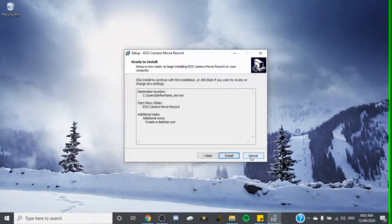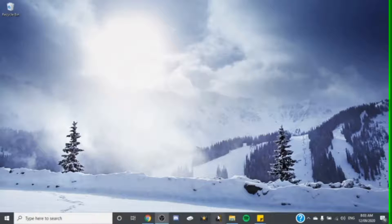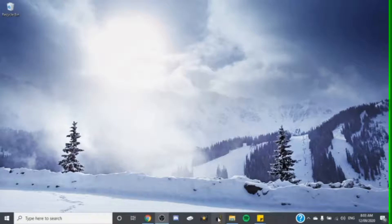Then you'll hit finish. I've already installed it, so if I install it again it'll probably crash my computer. I'm not going to install it another time — I already have it installed, so now I'll show you what it looks like when it's installed.